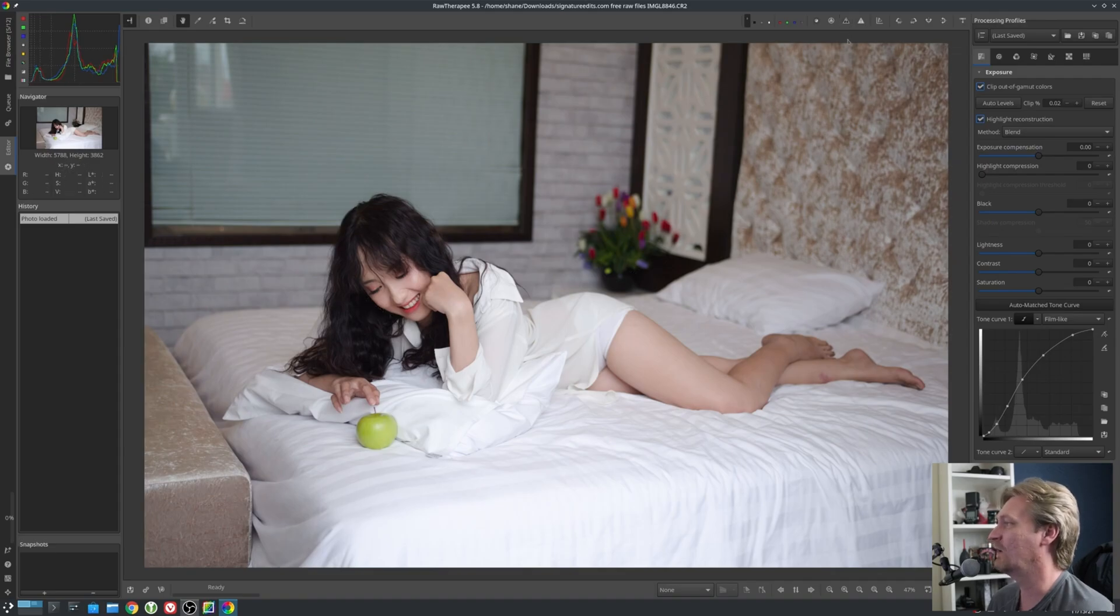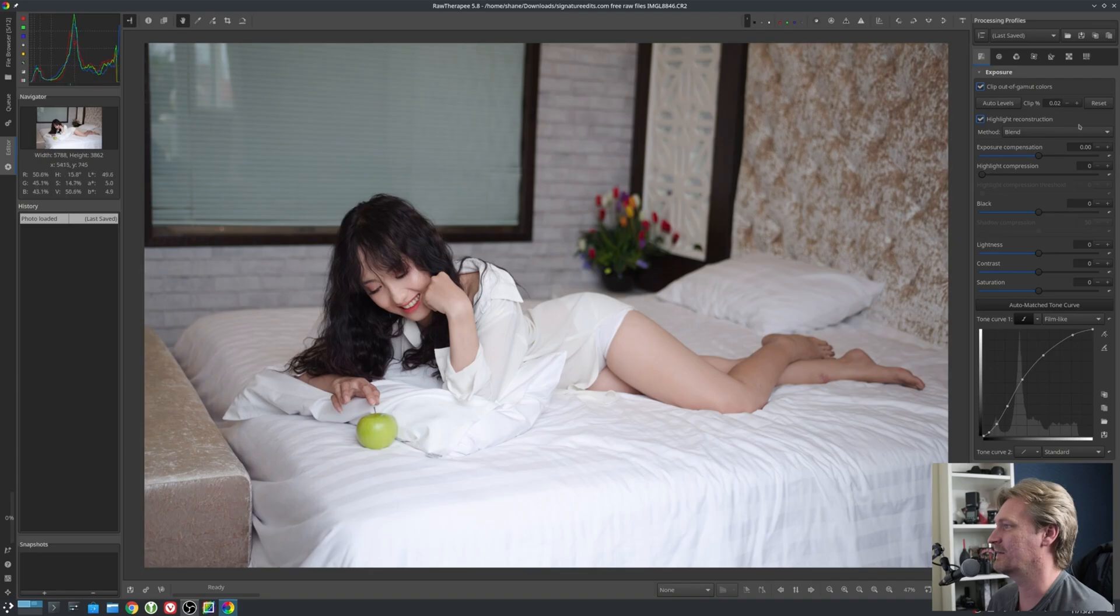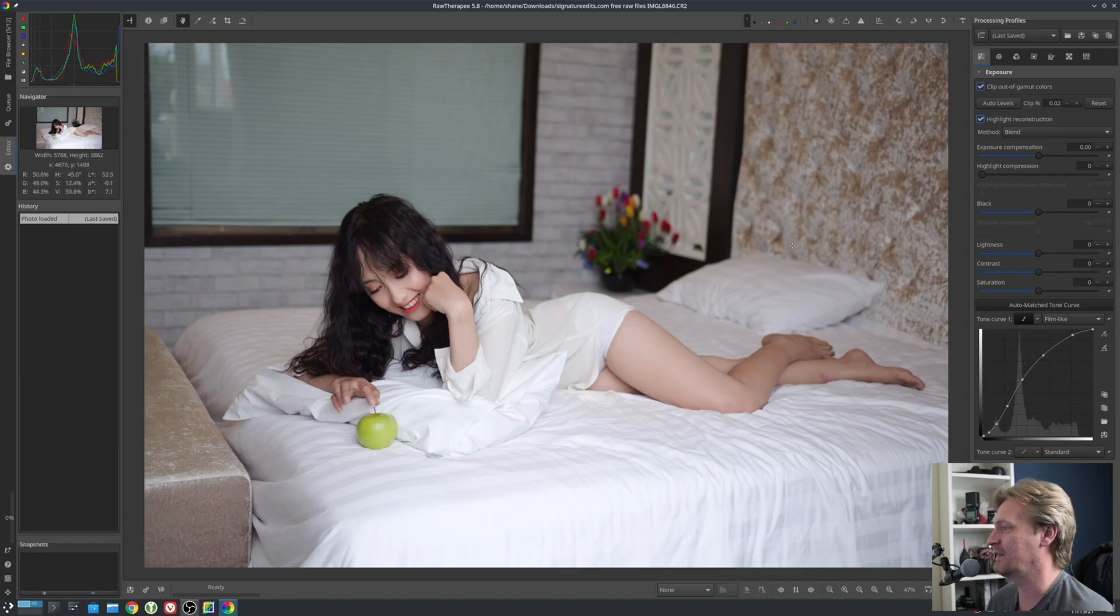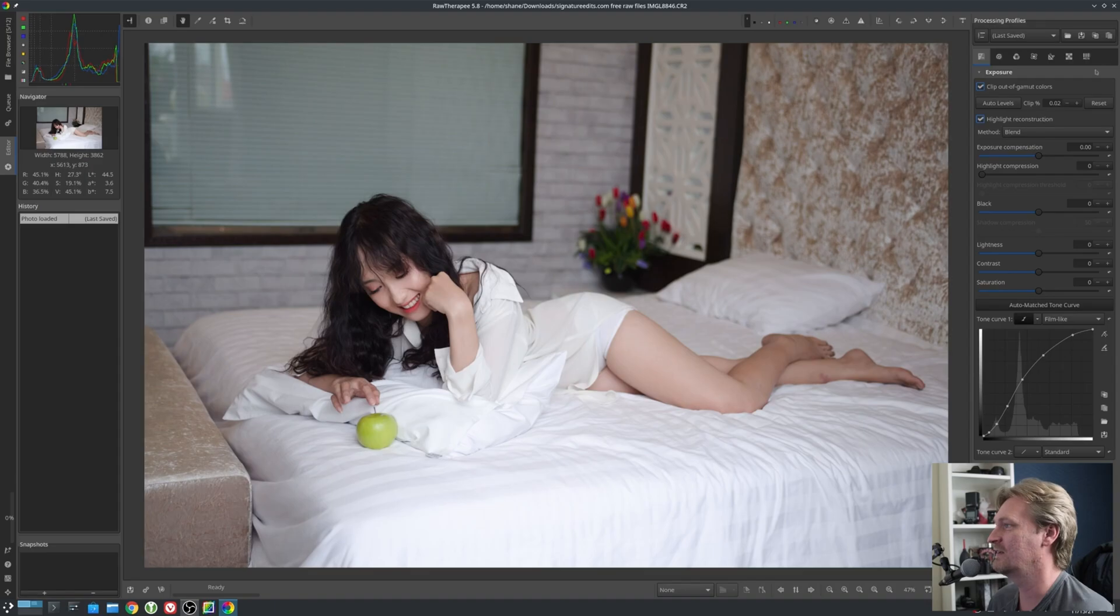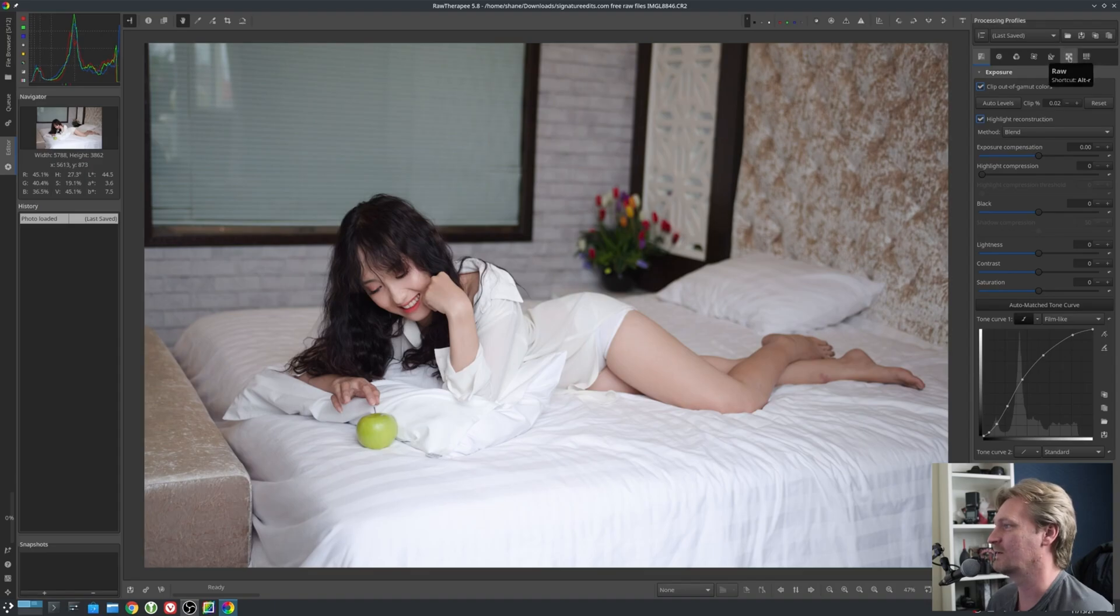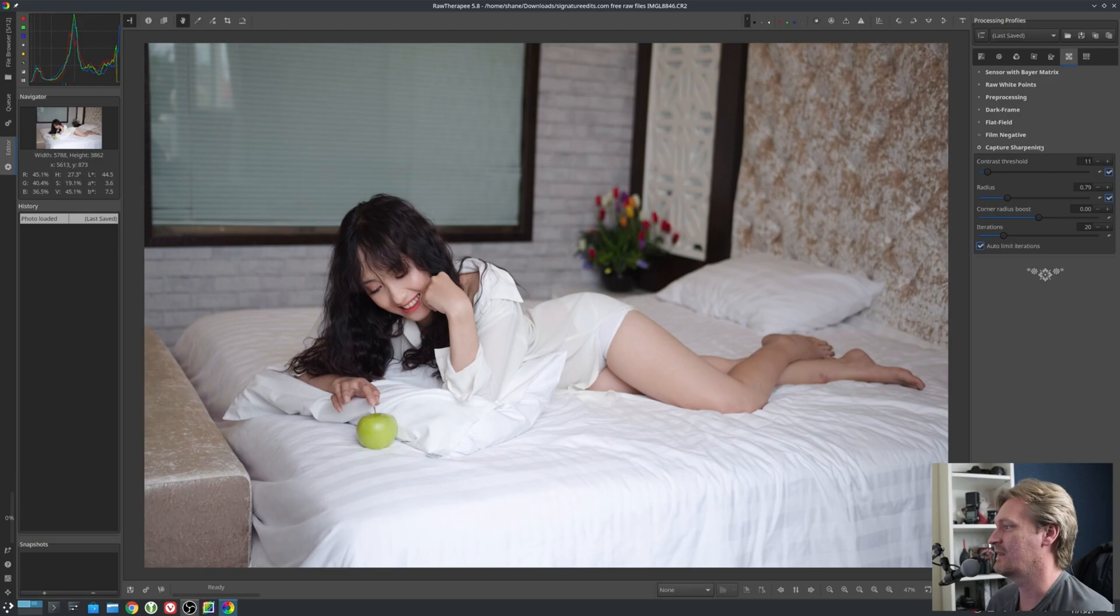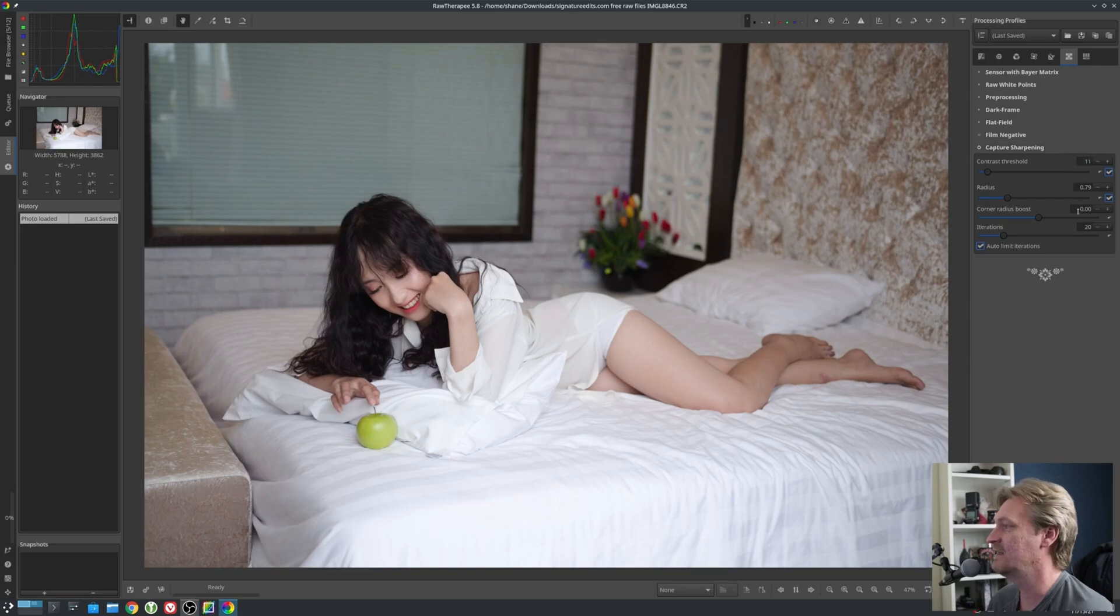One thing I do like to do in this version of Raw Therapy and Raw Therapy going forward: there is a feature in Raw Therapy 5.8 that is not in the fork of Raw Therapy called Art. When you go into the Raw tab, you have Capture Sharpening. This is an automatic setting. It'll actually auto-set the sliders.